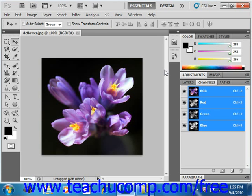We can use the Channels panel to create and manage our channels. You'll see any channels created here with the composite channel listed first — like the RGB channel shown here — then the individual color channels following that, spot color channels, and finally any alpha channels that you've created. The eye icon at the left end of each channel's thumbnail can be clicked to hide or show that channel.